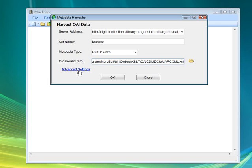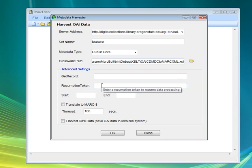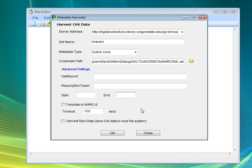There are also some advanced settings in MarkEdit. You can get specific records — if you have a record identifier, you can start a harvest from a specific resumption token. You can harvest from a start point to an end point using a date range, making sure the dates are specified in a way the server will accept. Since records are going to be coming back in UTF-8 format, and if your system supports only MARC8, you can translate those on the fly. You can also harvest the data directly to a local file system rather than translating them into MARC.